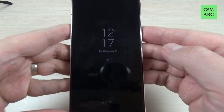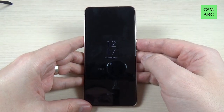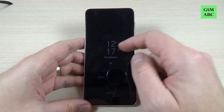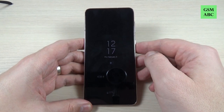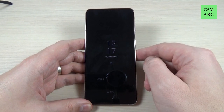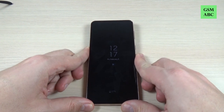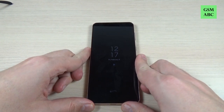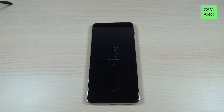Hi guys and welcome back on GSM ABC YouTube channel. In this tutorial I will show you how to enable Always On Display on Samsung Galaxy S21, and the method is the same also for the S21 Plus and Ultra. So let's do it.